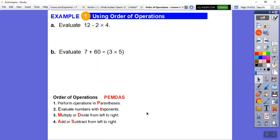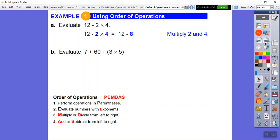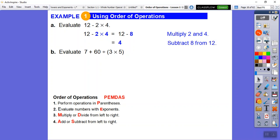Here's the order of operations in action. PEMDAS — are there any parentheses? No. Any exponents? No. So we jump right down to multiply. We multiply 2 times 4 first. 2 times 4 gives us 8. Then we do the subtraction after the multiplying — 12 minus 8. 12 minus 8 is 4.